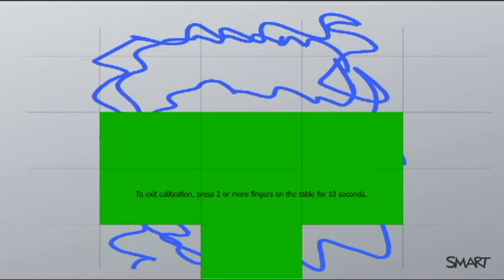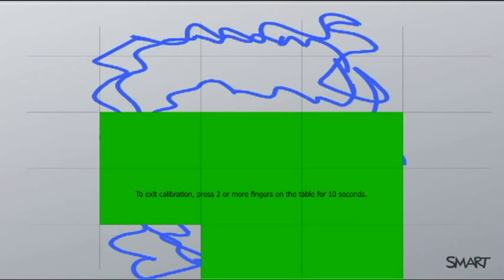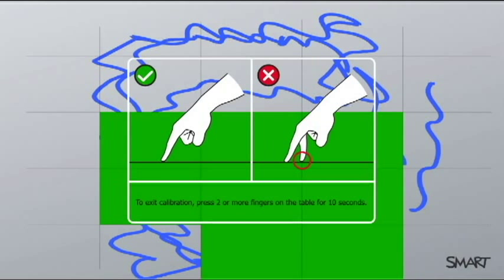If you find your touch is now becoming quite accurate, you can hold down two or more fingers onto the SMART table and it will give you a countdown.